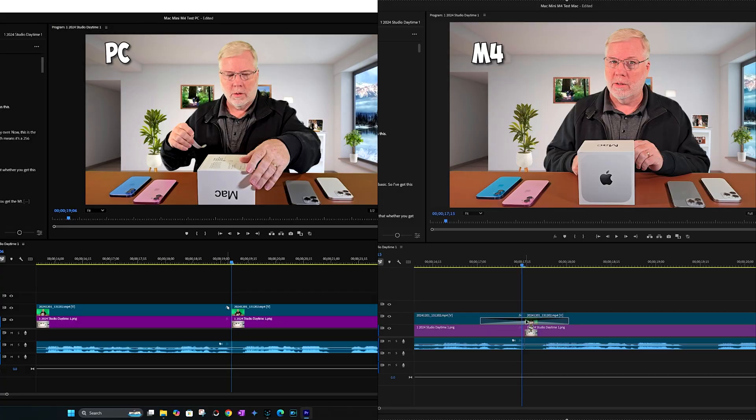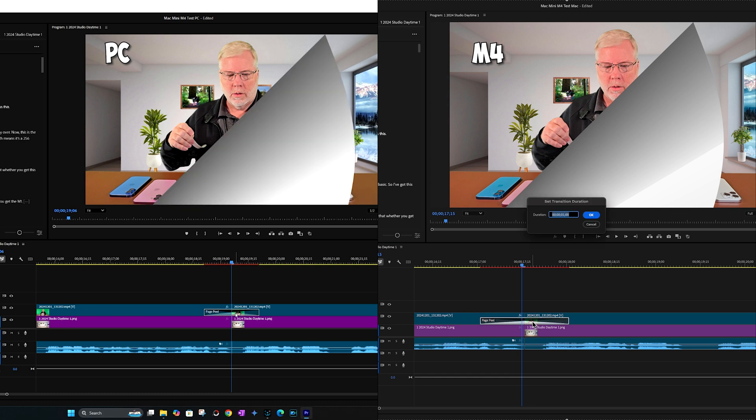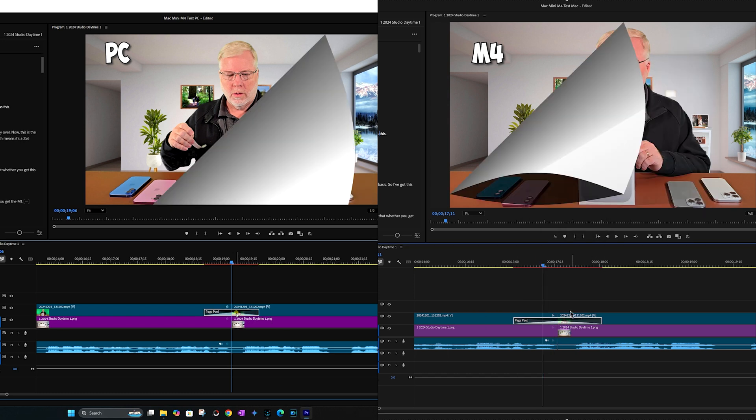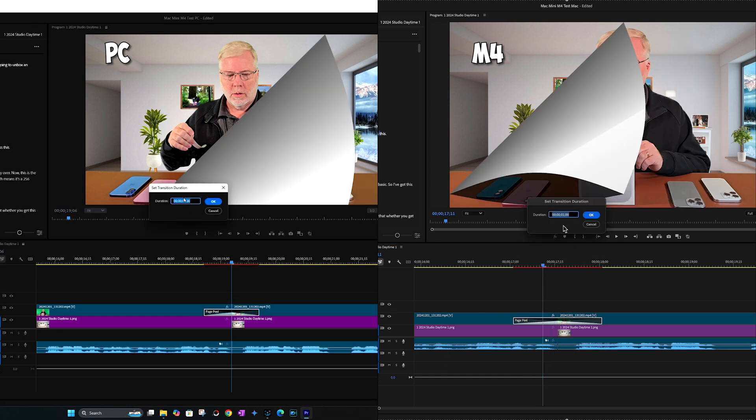The next step in my video processing is adding a transition or two. For example, I added a page turn — you just slide it in where you want it and adjust the length, I like two or three seconds — and then on playback it's nice and smooth. Typically the PC struggles with this and skips or goes slow, but this time it was nice and smooth, just like the Mac Mini, which doesn't seem to have any issues when adding edits or graphics of this type.